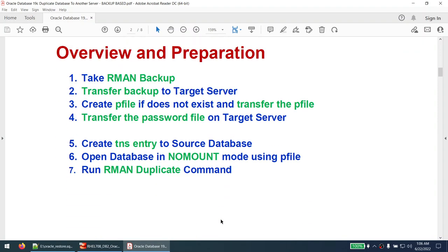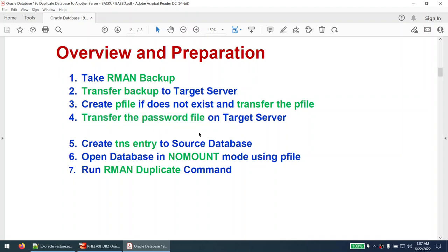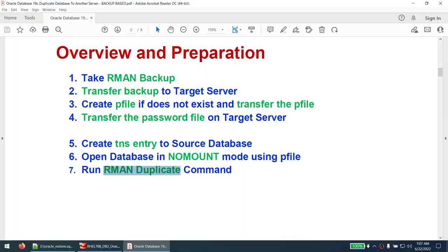The steps we need to follow: take the RMAN backup of the database, transfer that backup file to the target server, create the pfile if it does not exist and transfer it to the target server, and transfer the password file to the target server. Once all this is done, on the target server we will create a TNS entry to the source database, open the database in no mount using the pfile, and run the RMAN duplicate command.